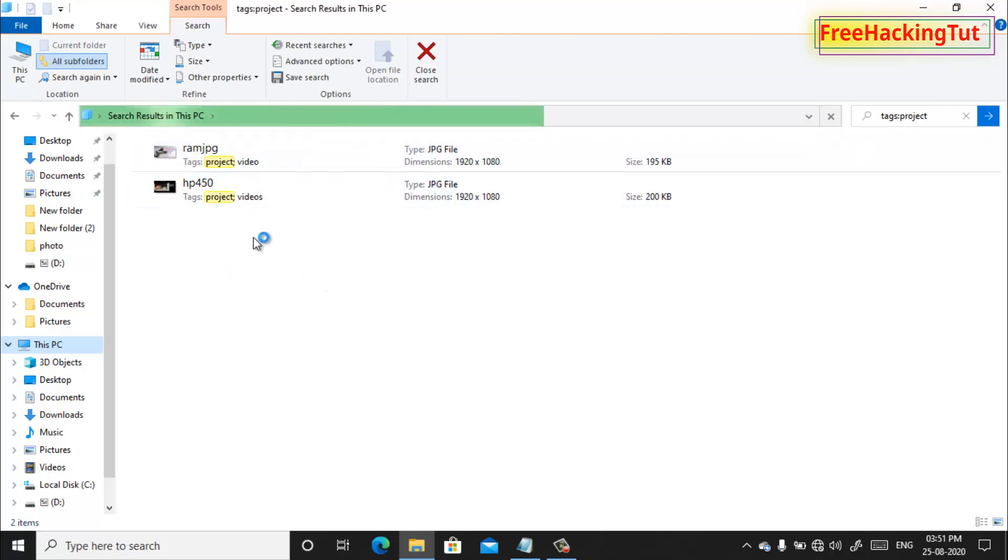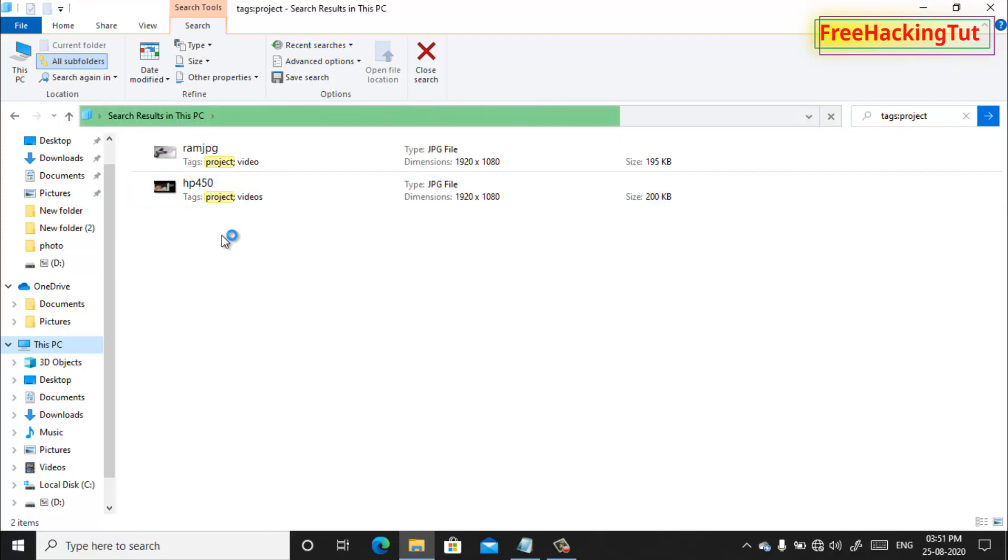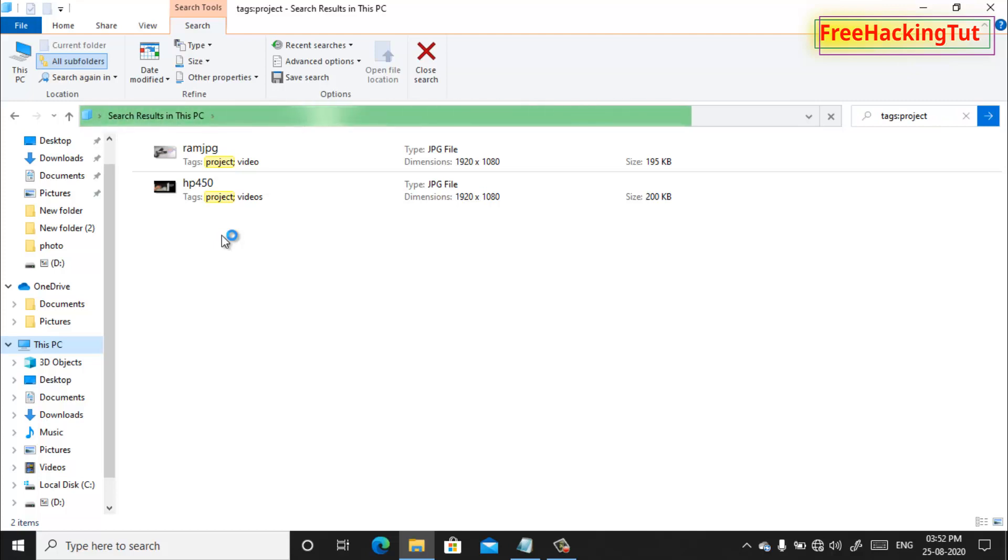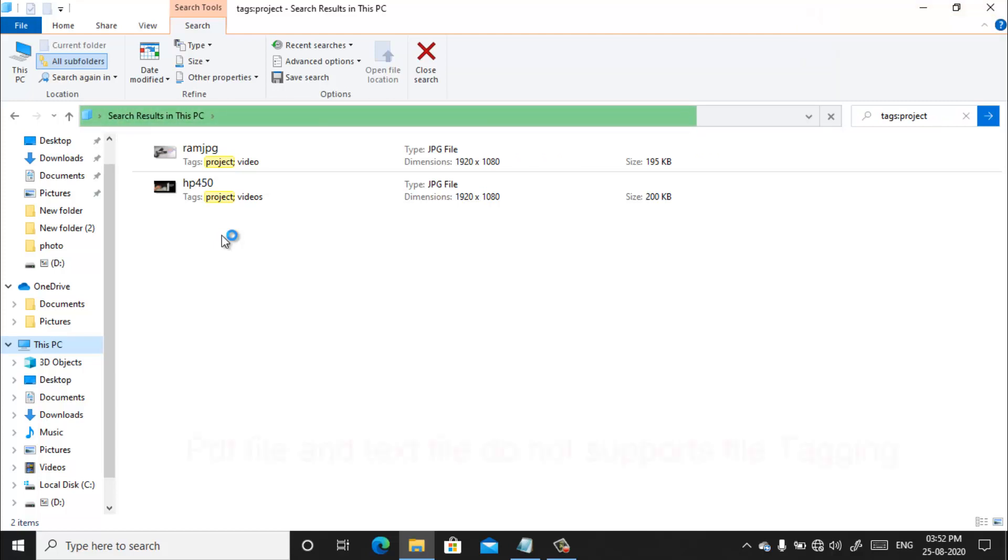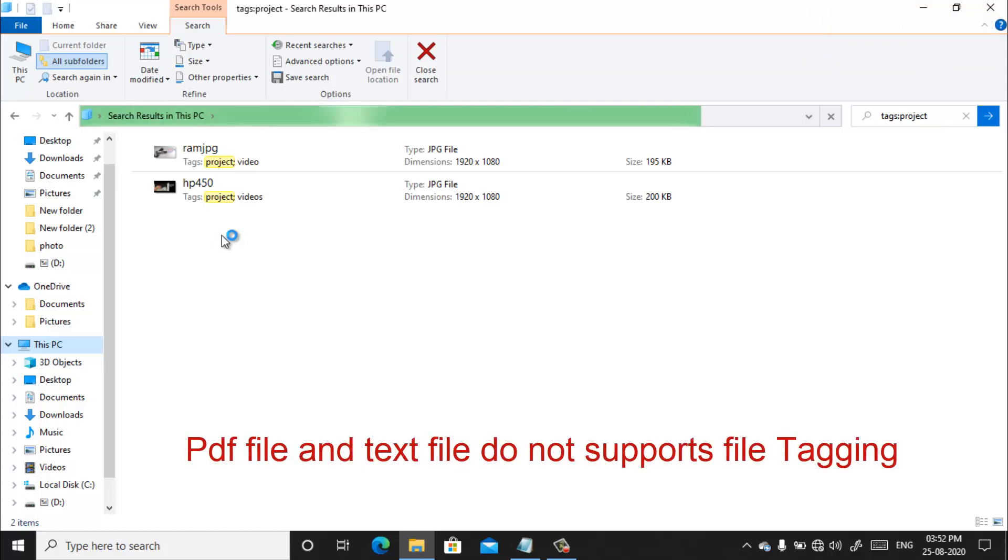So this is how you can add tags to different file formats and make your files easier for finding in Windows computer. So I hope you like this video and find it useful for you.